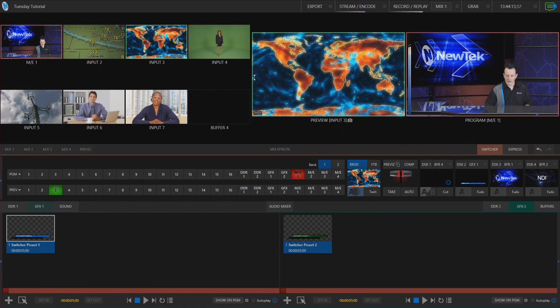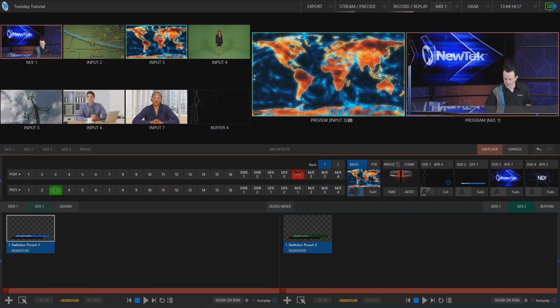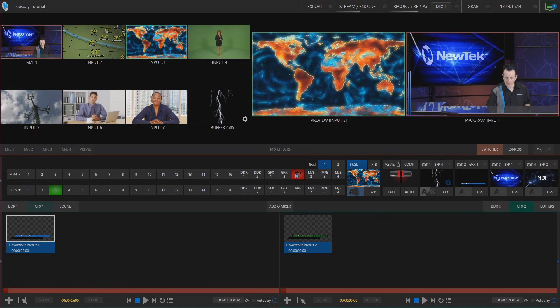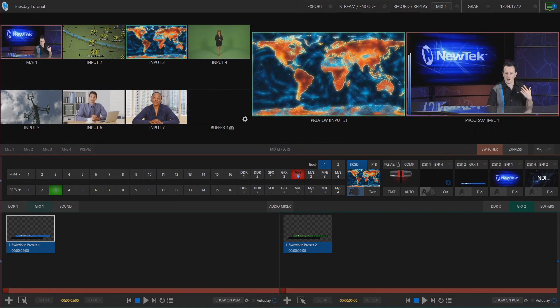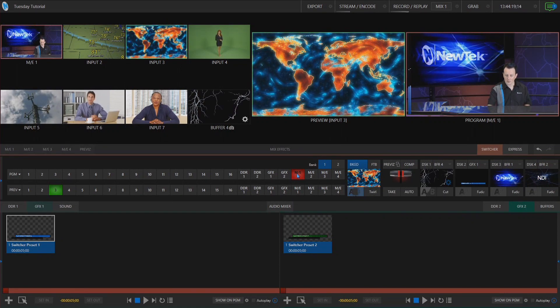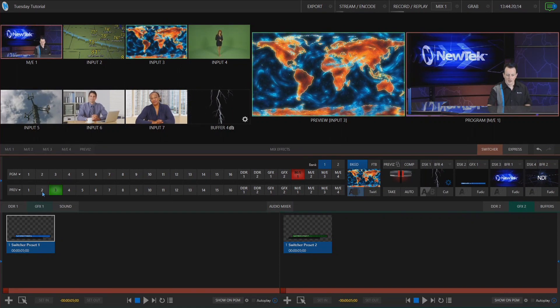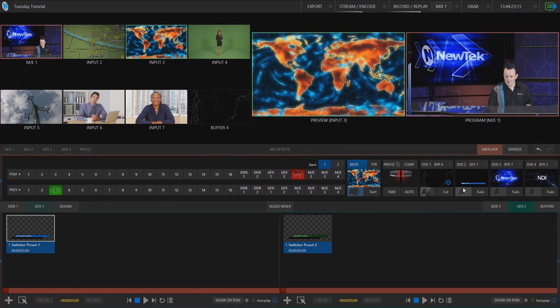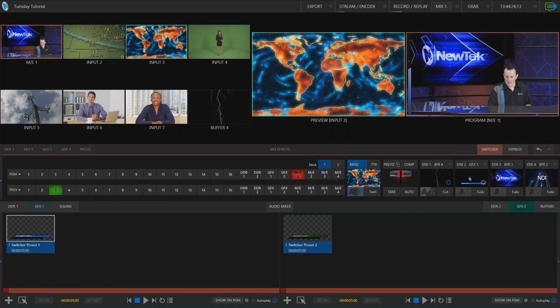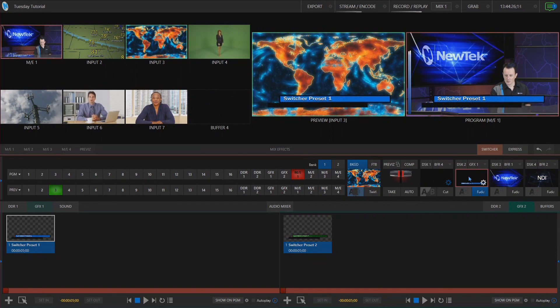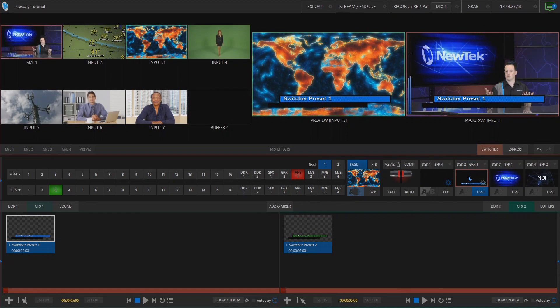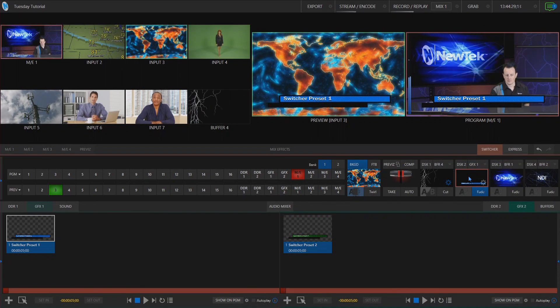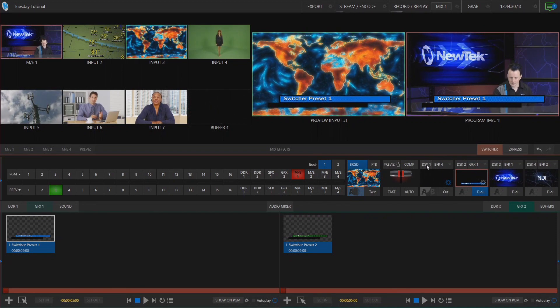So to do that let's go ahead and we'll just make a mental note here. I have mix effects one on my program row and then I have input number three in my preview. Let me go ahead and bring in my lower third here which just says switcher preset number one so that we can visually tell what we're doing here.